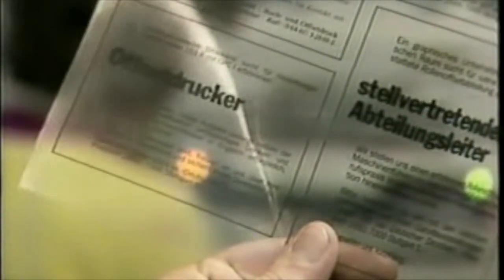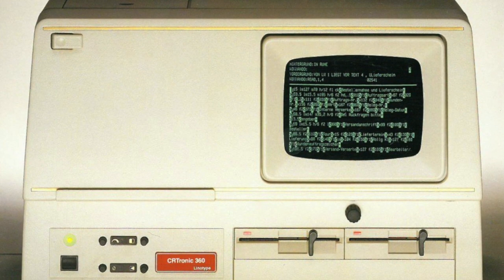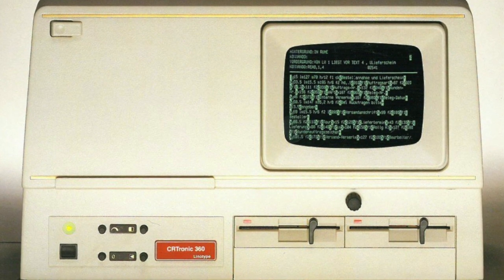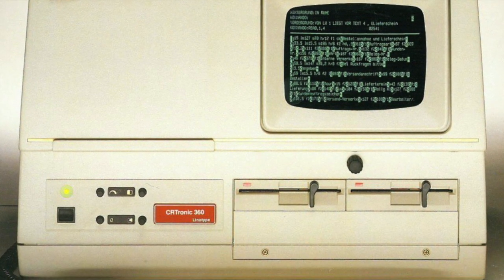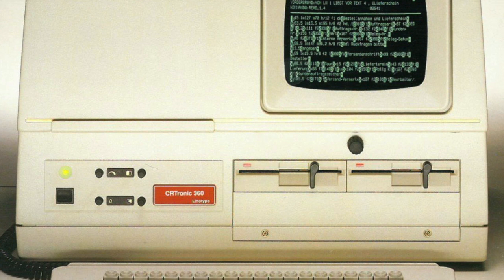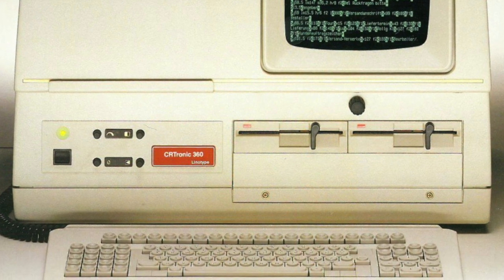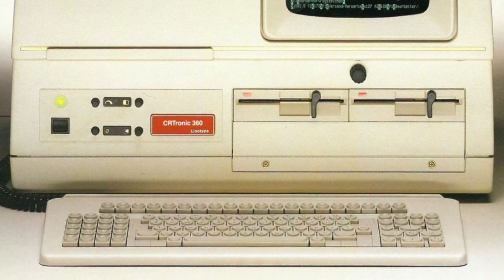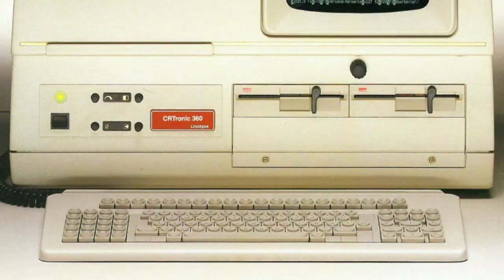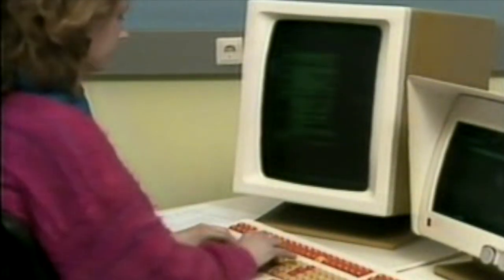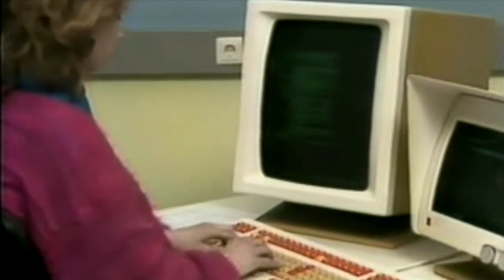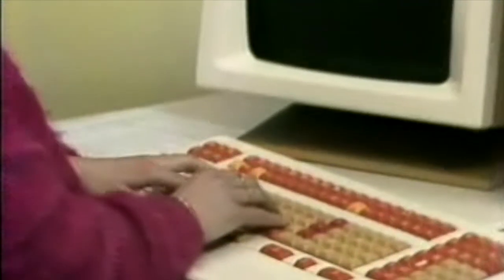The typical technique to create a quality print layout at that time was photo typesetting. The necessary equipment for this was very expensive and not something you could just set up easily yourself at home or at a small office. But this changed in the middle of the 1980s.